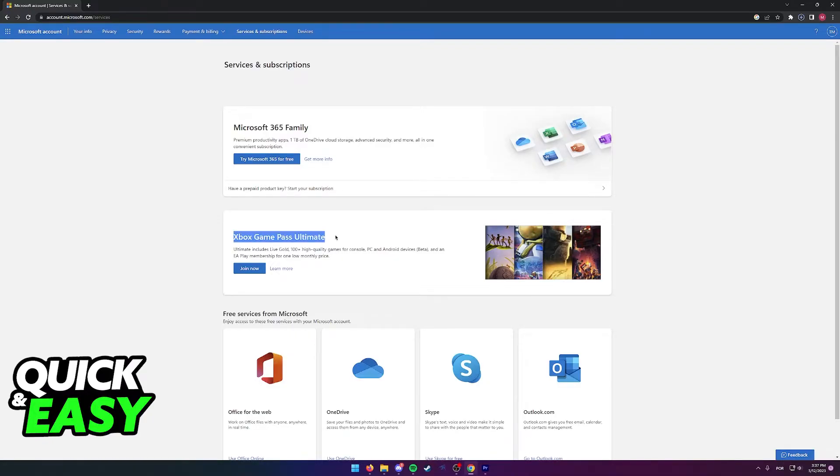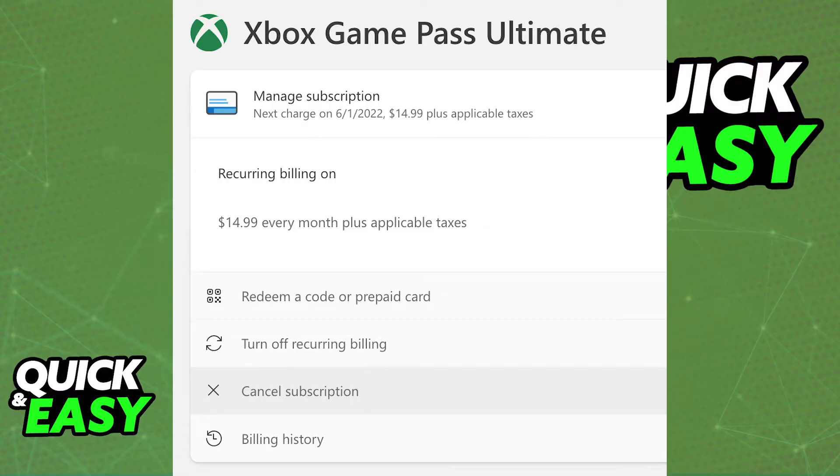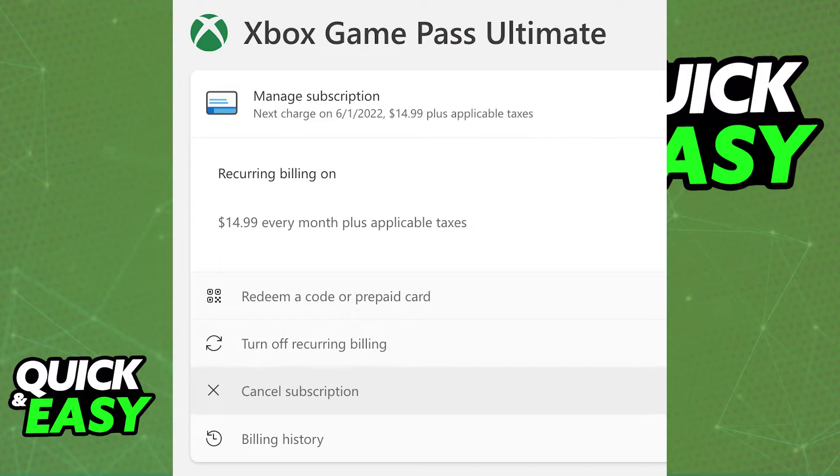As you might notice, my account does not have an Xbox Game Pass subscription active, but yours should be listed over here. All you have to do, as I'm showing you on screen, is to select it and then select Manage. And within Manage, you will either have the option to cancel the subscription altogether or modify it however you want.